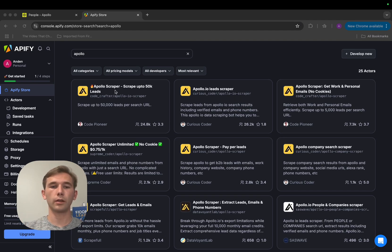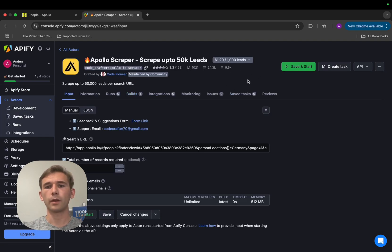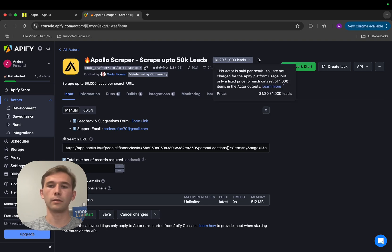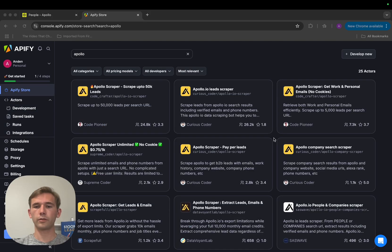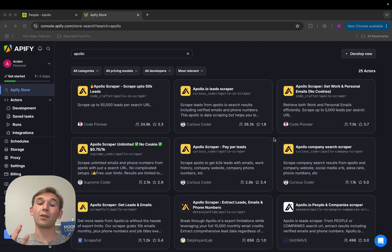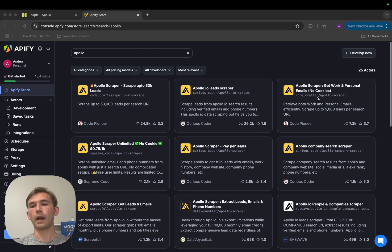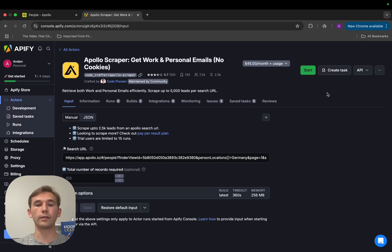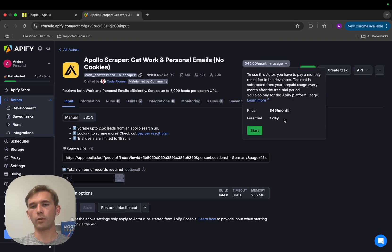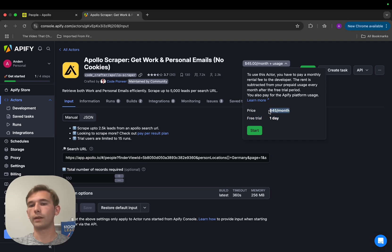I'm going to go ahead and click on this one — it says no cookies, which basically means we don't have to have Apollo credentials to use it. We can just use the actor directly and scrape the list we made. If you click the little dropdown, you'll see we can start a one-day free trial and scrape a couple of thousand leads for completely free. I'm going to give the exact link of the actor I'm using in the description below. You'll click start and rent actor, and then you can scrape up to 2.5k leads from Apollo's search URL. Trial users can do it 15 times.